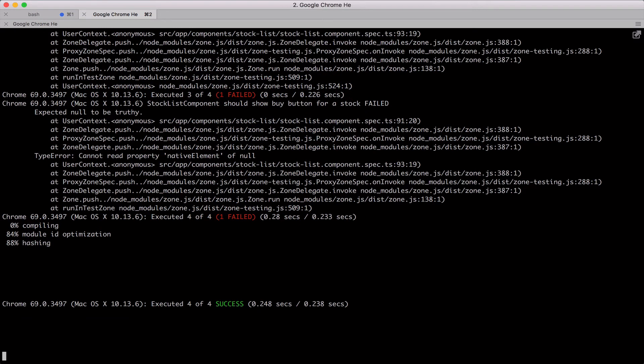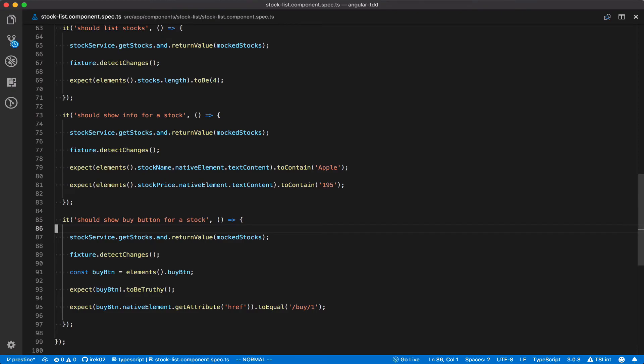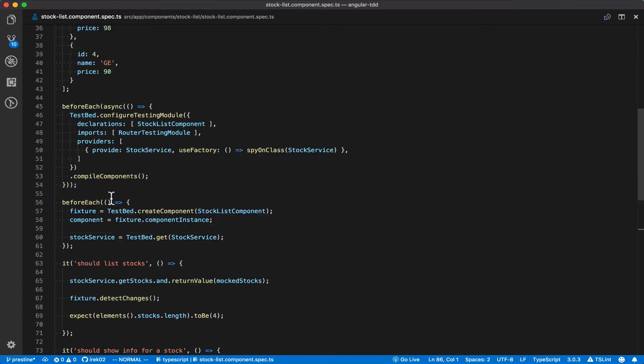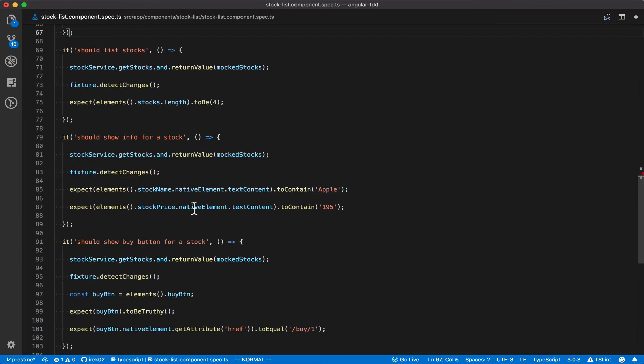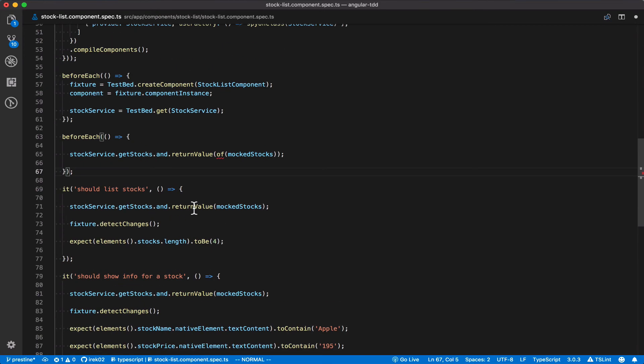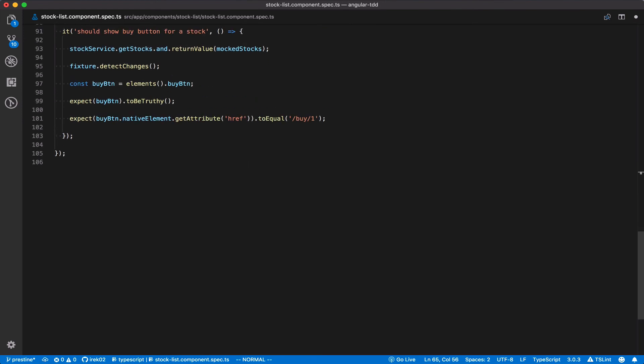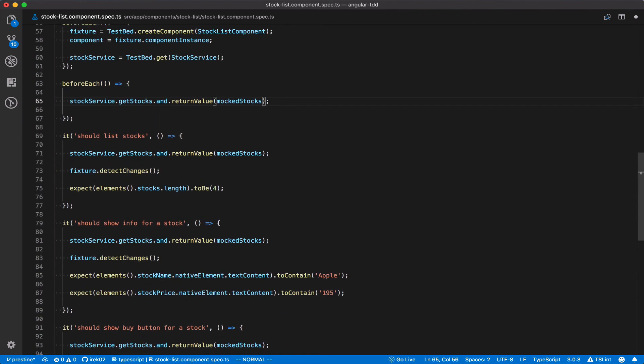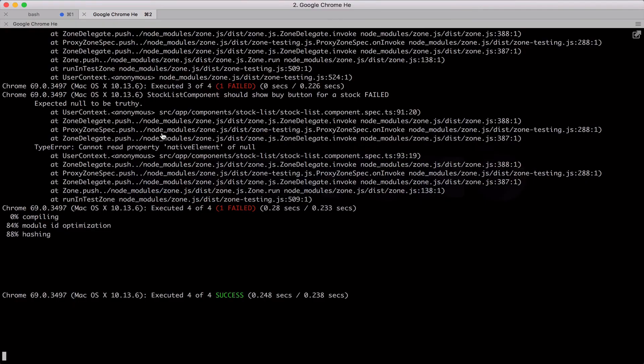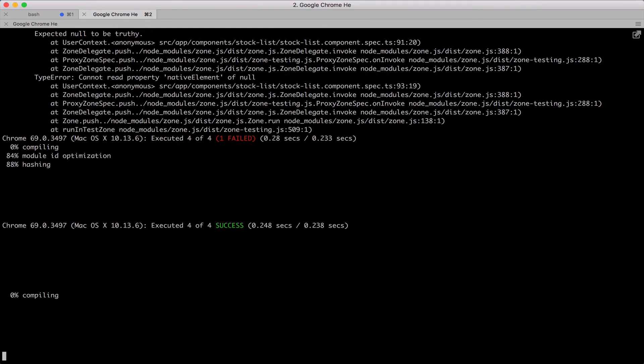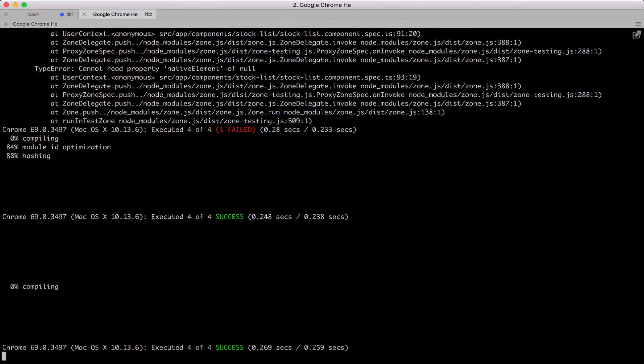Now let's do some refactoring. You see how each test repeats the same mock statement? This is a perfect candidate to put into a before each statement. So let's do just that. And then delete this statement from each individual test. And check that the test runner is still passing. And it does.